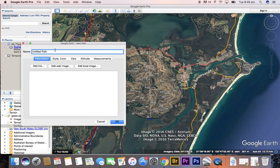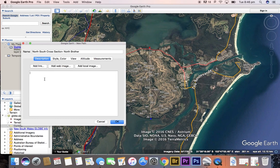When you are finished, you need to bring the little box on the left over to the middle where you can edit it. Let's give it a name: North-South Cross-Section, North Brother.